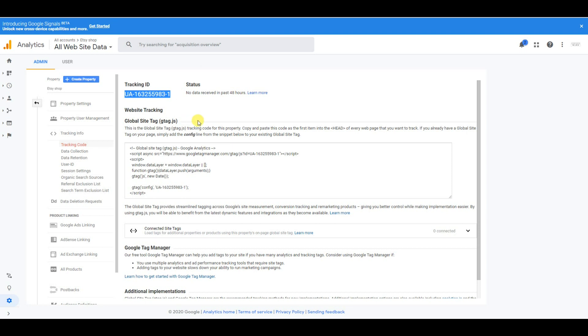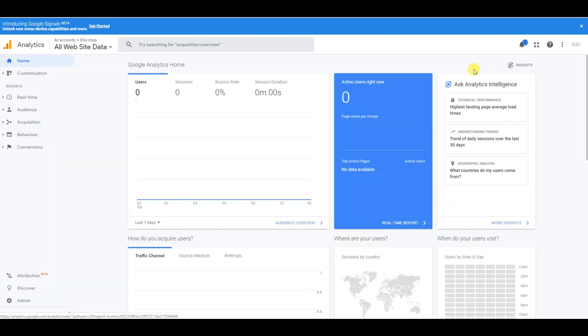You will then start collecting data on your Etsy shop. Once you put in your tracking code correctly, you will see something like this. It will take about 48 hours of having the code successfully installed before it will start to give you data.